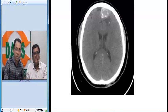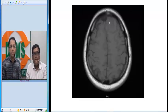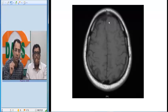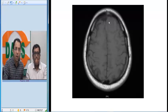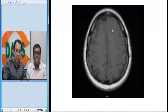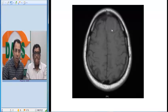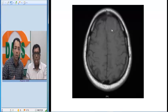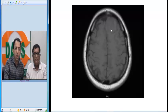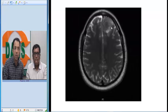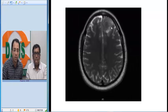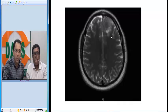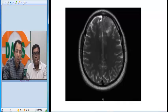MRI was advised for this patient to evaluate the lesion further. In front of you now is a T1-weighted MRI image, and you will appreciate the lesion is iso-intense to the gray matter. On the T2-weighted image of the same patient, the lesion is again iso-intense to gray matter.